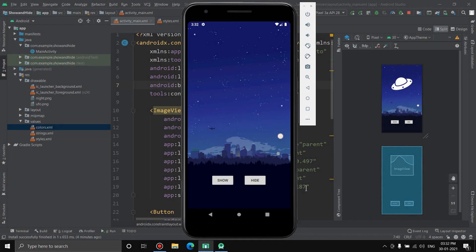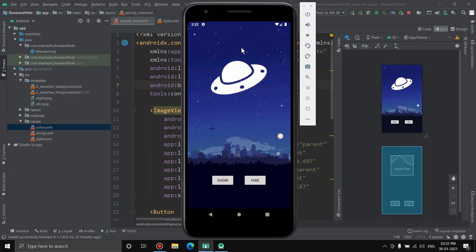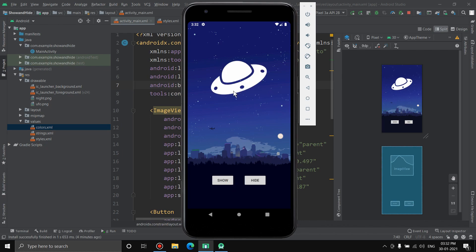Hello everyone, in this video I'm going to show you how you can adjust the visibility of any element in Android Studio. For example, once I click on show, the element will show up, and once I click on hide it will go invisible. This is an ImageView, but it can also be a TextView or whatever you want.